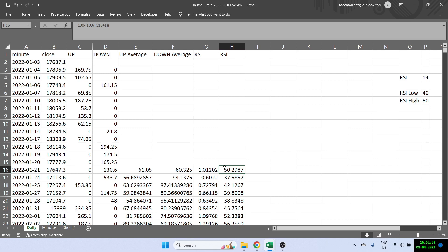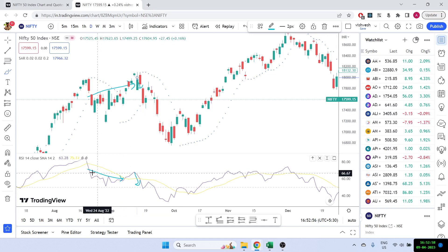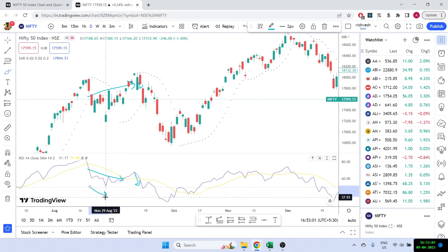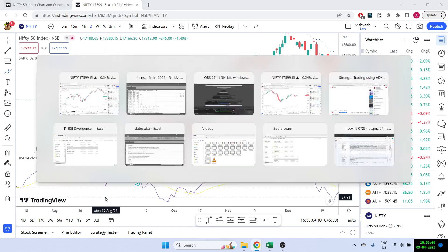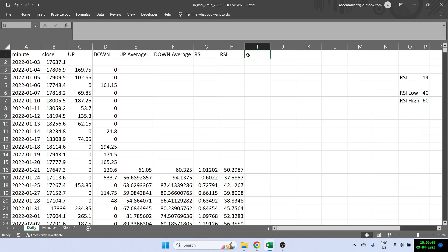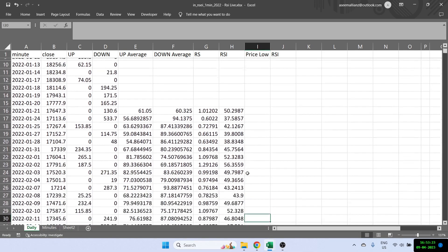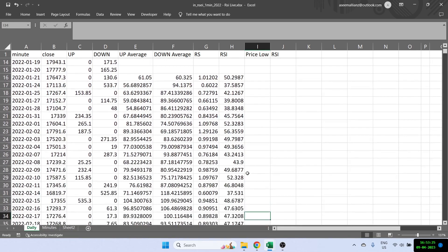First, I'm going to talk about bullish divergence. The example we just saw was a bearish divergence — RSI is going down. But what I first want to code is a bullish divergence, and then we'll look at bearish divergence as well. For bullish divergence, I want the Nifty price to be at a low, and I'm also looking at the RSI value. Let's try to find the price low.